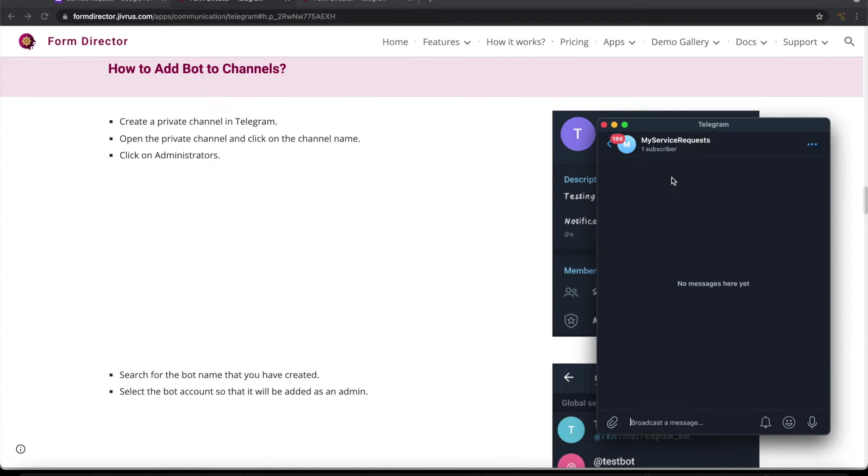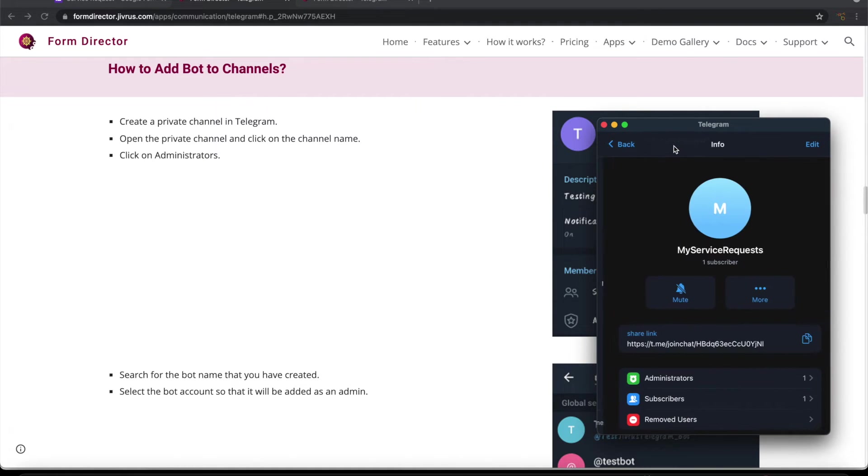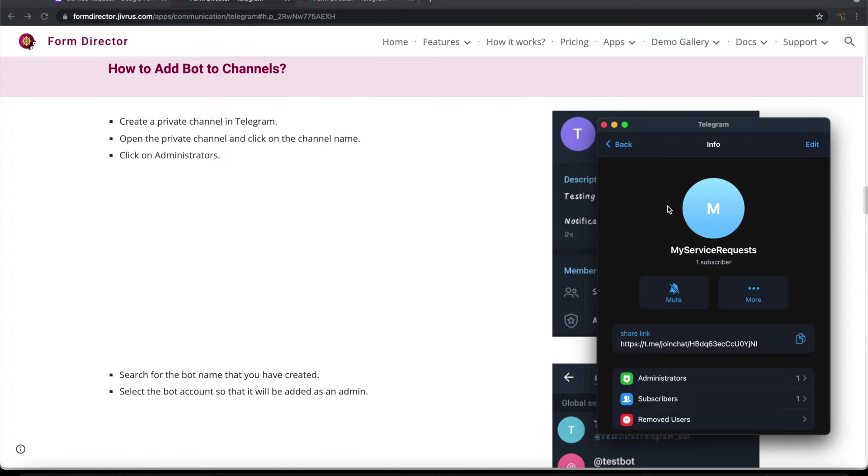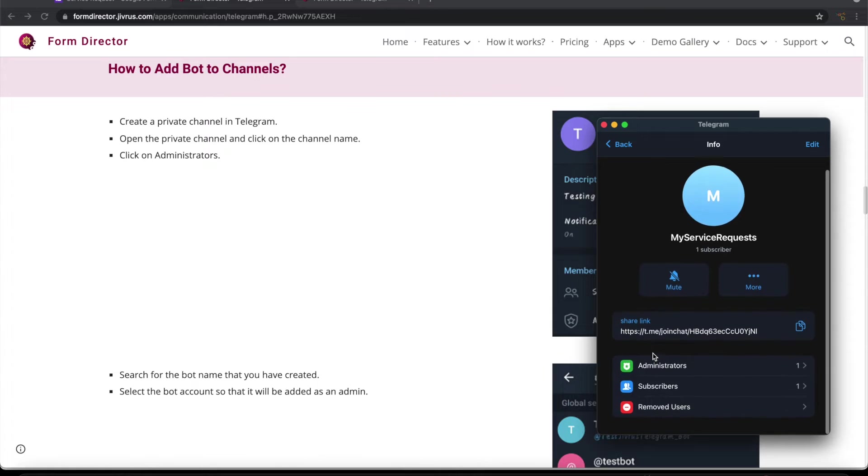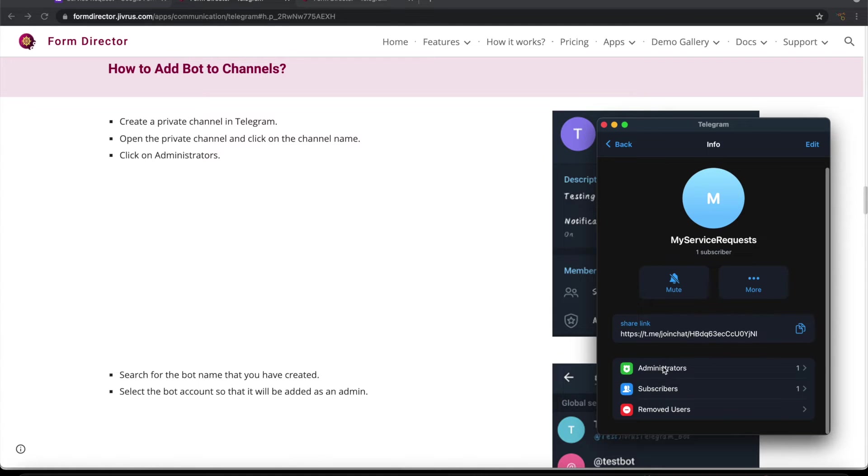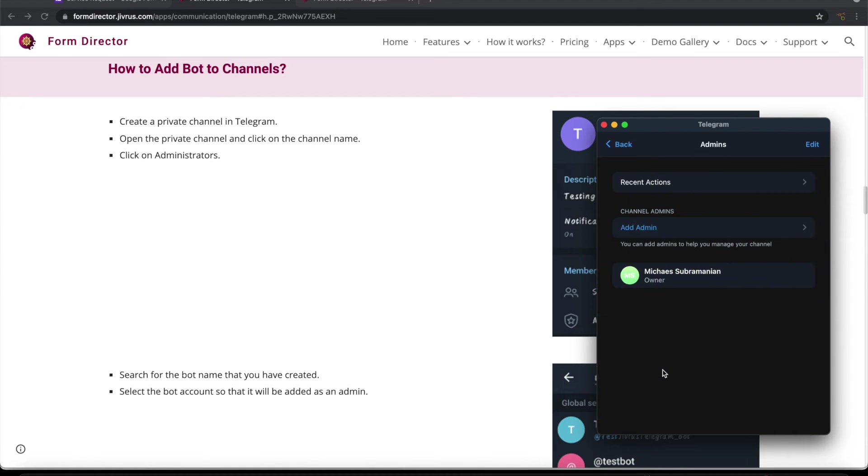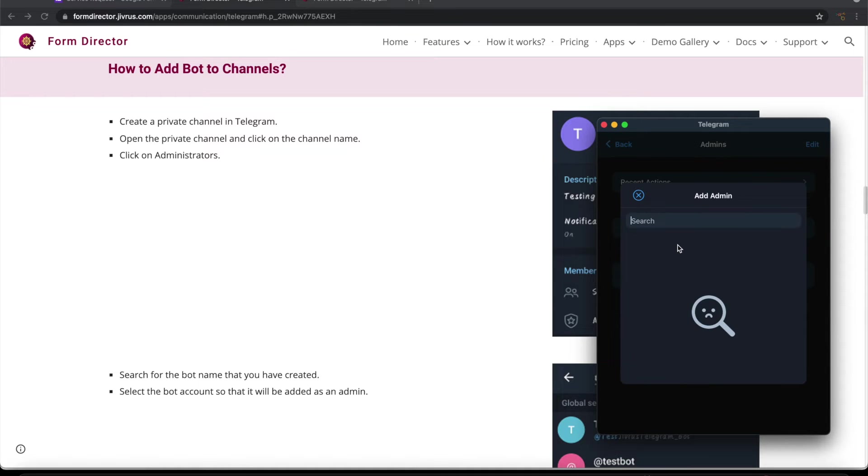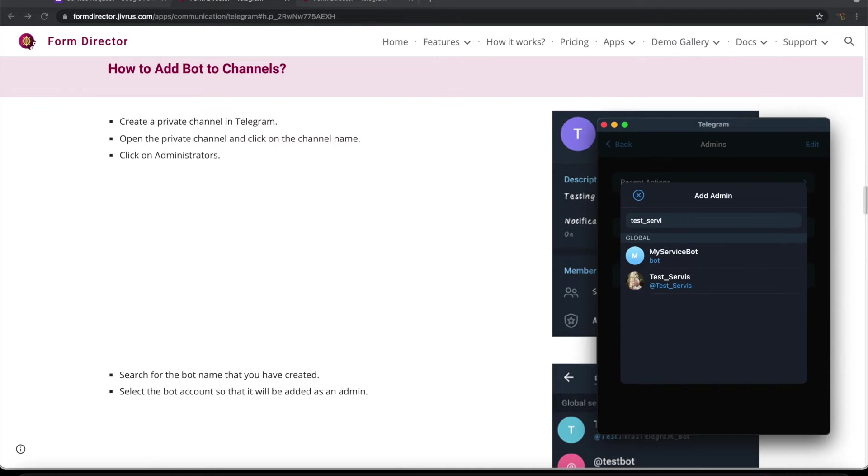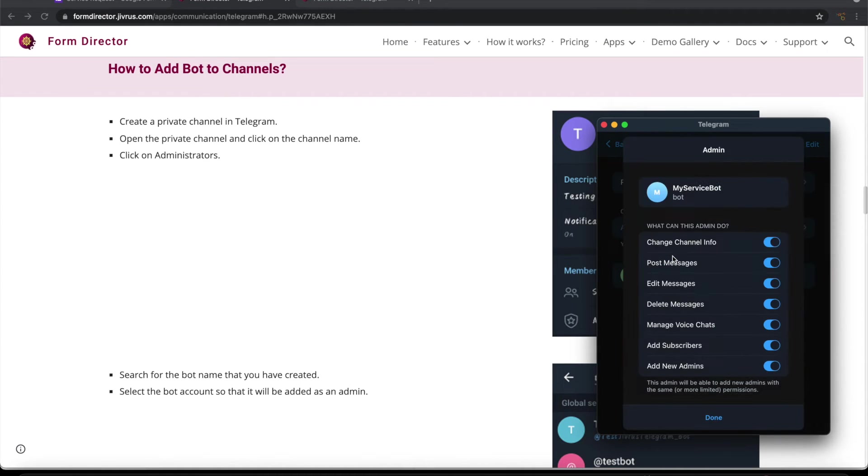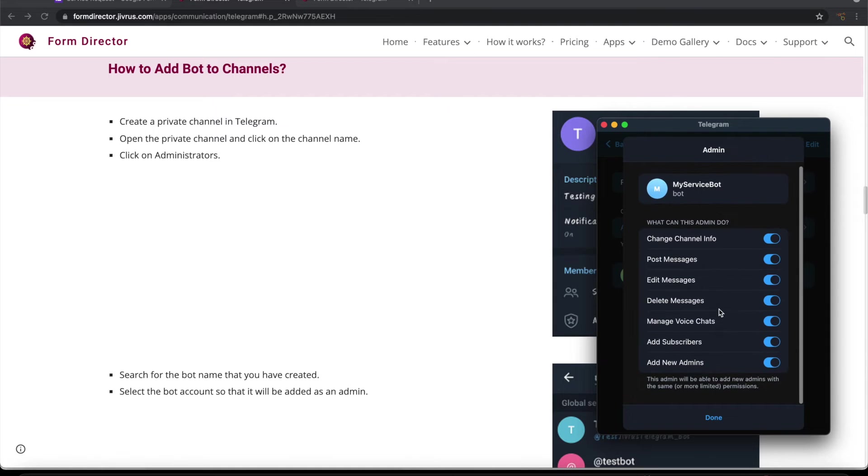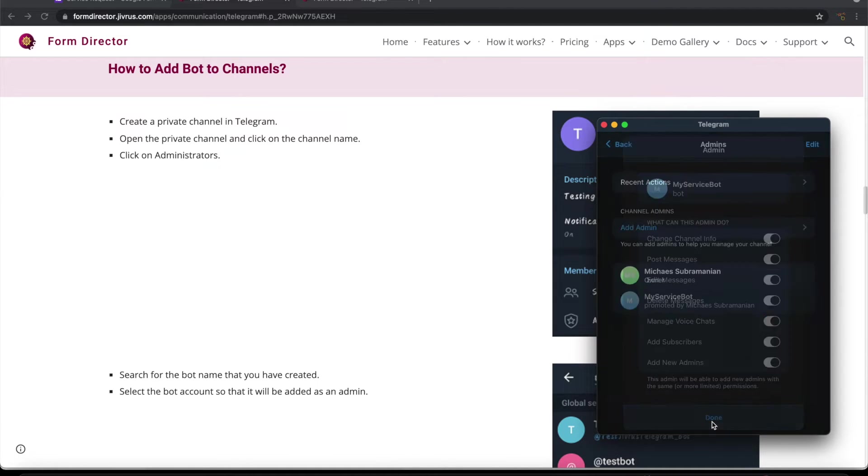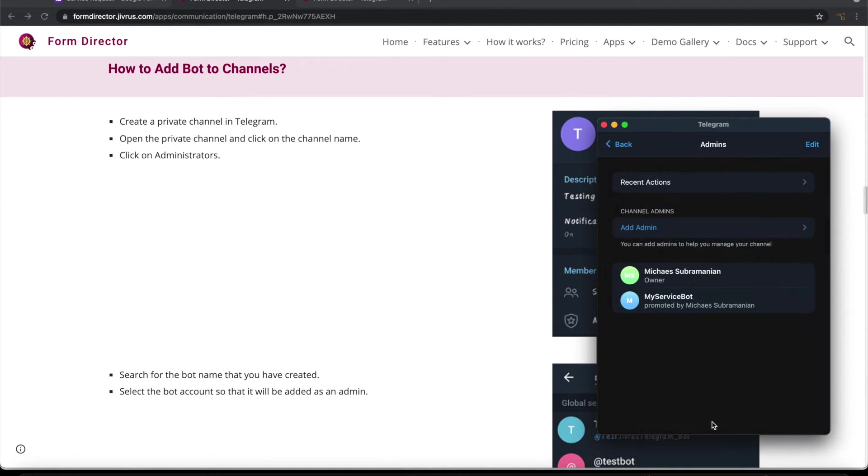we need to allow the bot to communicate with channel. For this, we need to go to the channel and then open administrator. Look for this bot. This is my service bot that I have created now. I'll allow all these permissions. So now this bot is connected here.